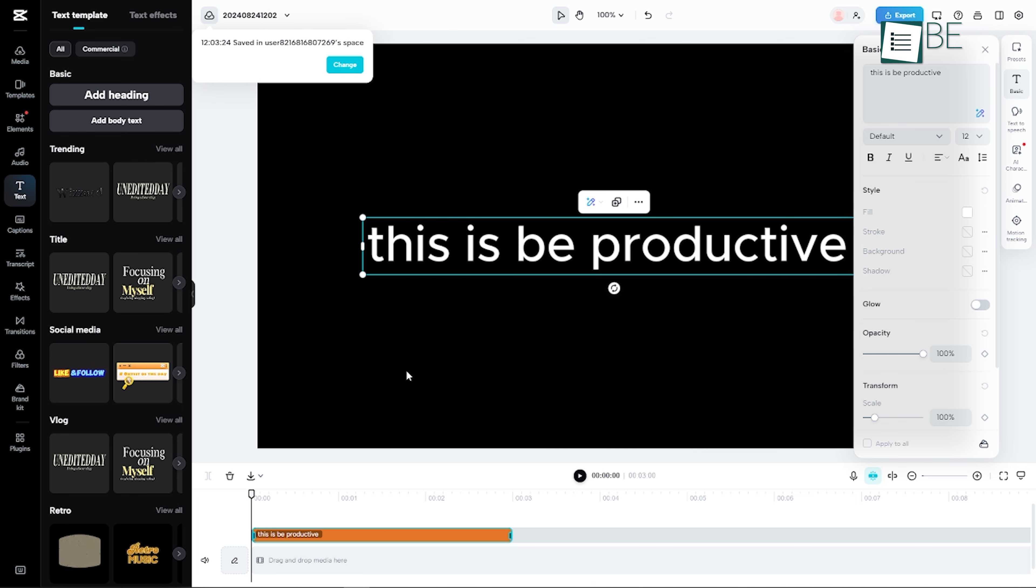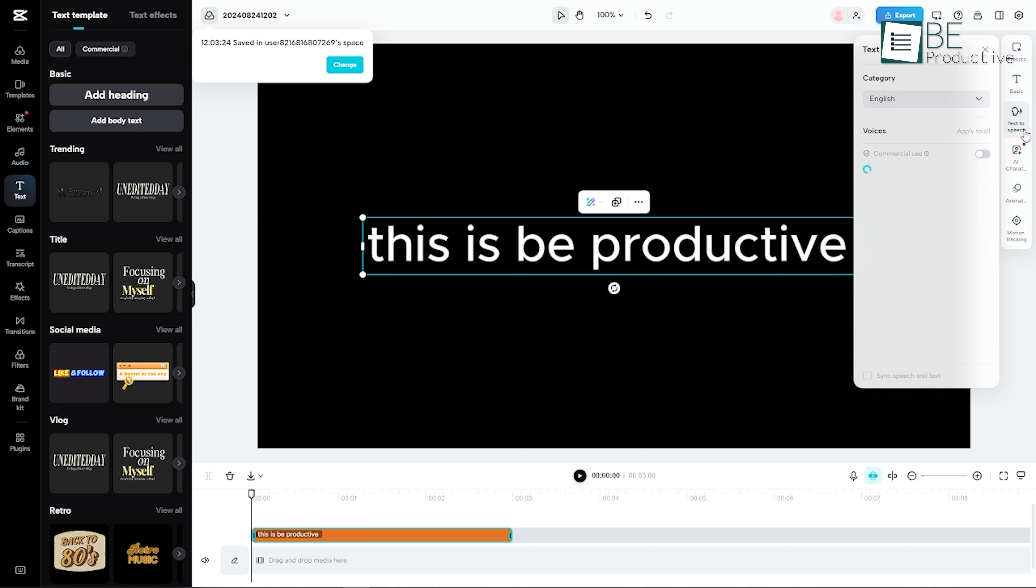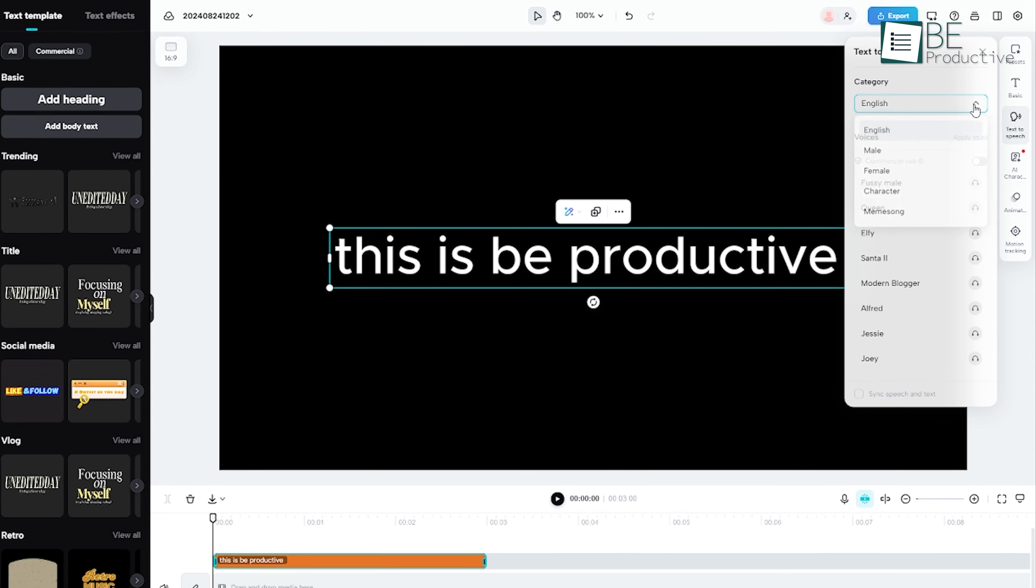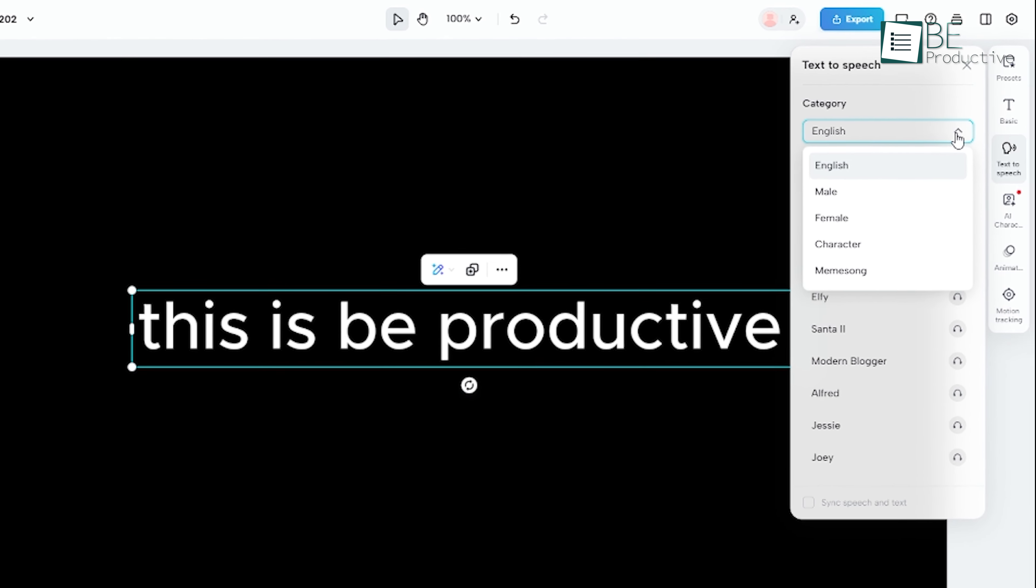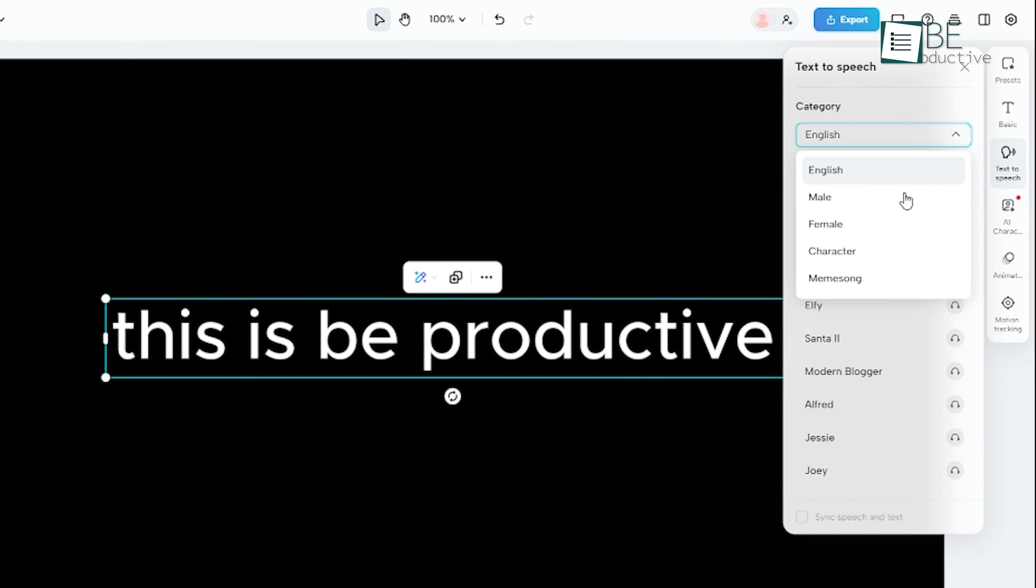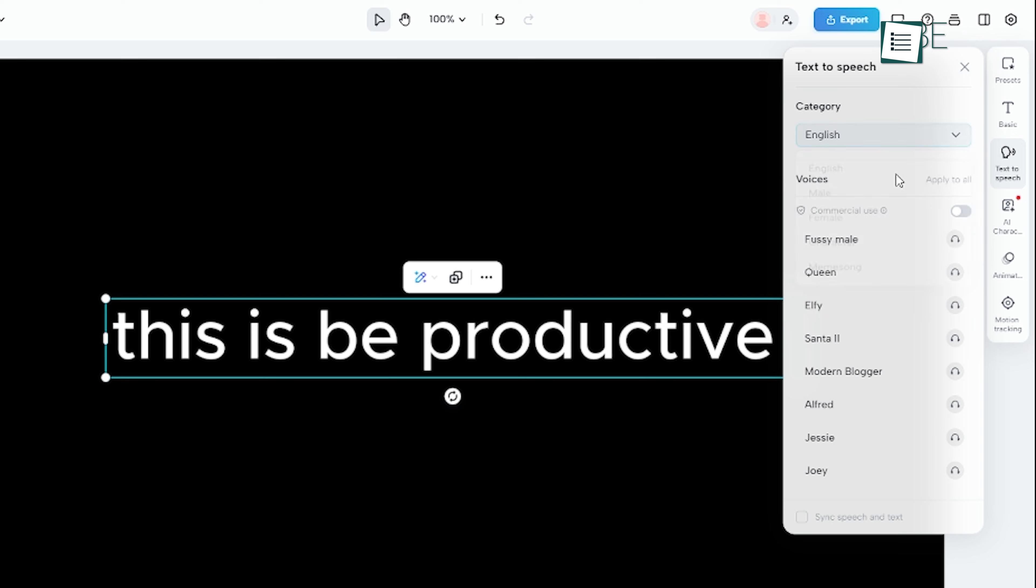Now that your text is ready, you'll see an option that says Text to Speech. Click on that, and you'll be presented with several customization options. First, you can select the gender and language of the voice. CapCut provides a variety of languages, which is handy if you're working on content in different languages. You can also stick with the default settings if you're okay with the default voice.